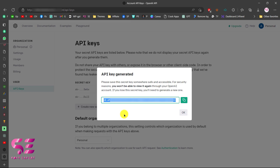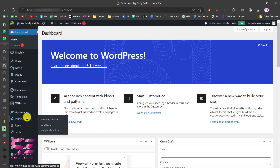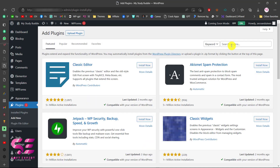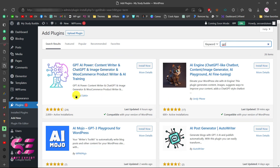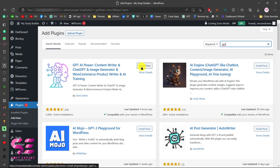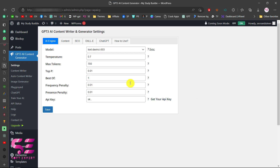Now let's see how we can integrate this in WordPress. Go to your WordPress dashboard, then we will add a simple free plugin. Go to Plugins, click Add New, and search for GPT. You will see a number of plugins, but the one we will use is GPT AI Power by Senol Sahin. Just install and activate it. Then go to its settings page and put your API key in the field, then click Save.